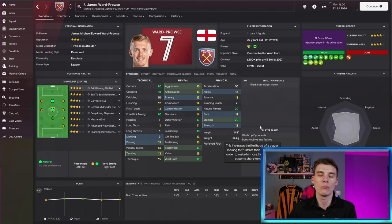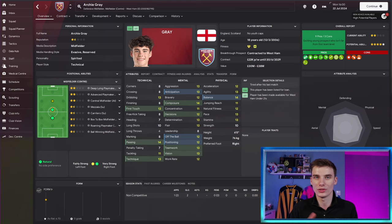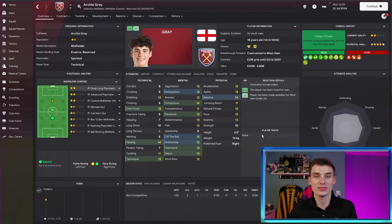So not only can you help a player's social group by doing mentoring but also two attributes that you can see on screen and a bunch of hidden attributes that affect their personality that will really help them develop. There's one other thing that can affect players though and that is player traits. So James Ward-Prowse has player traits of does not dive into tackles and winds up opponents. Those player traits can be passed on to the players in the mentoring group like Divan Mubwama, like Archie Gray. Over time, you might see that he gets a player trait of winds up opponents or doesn't dive into tackles.